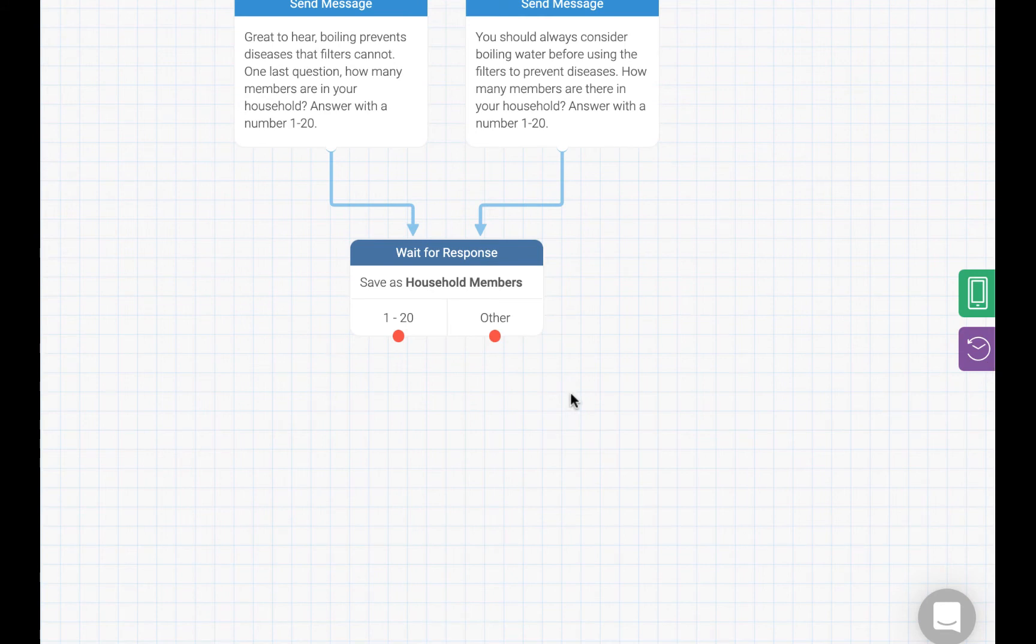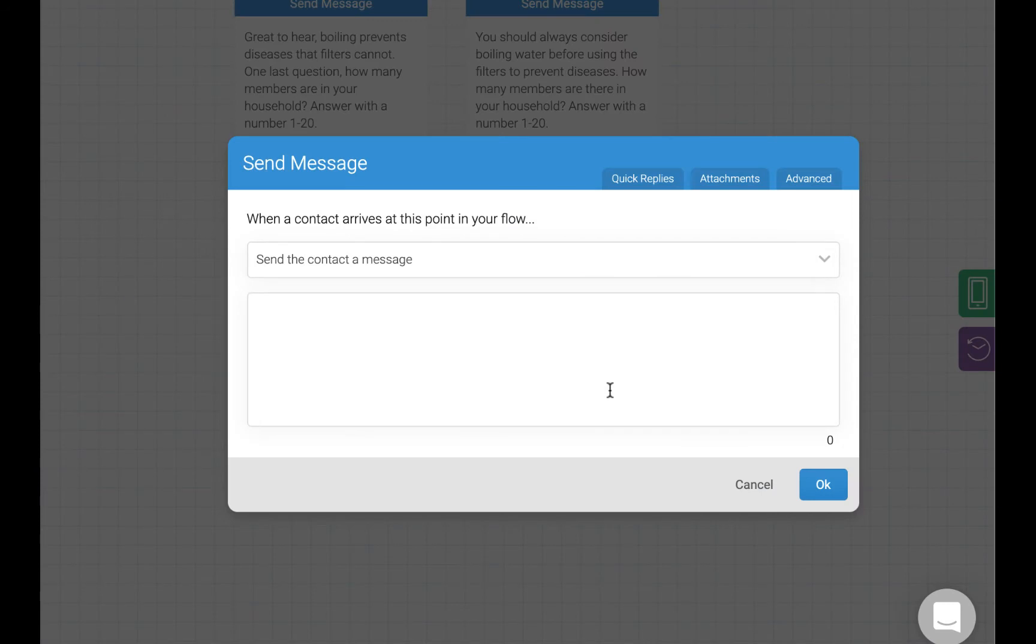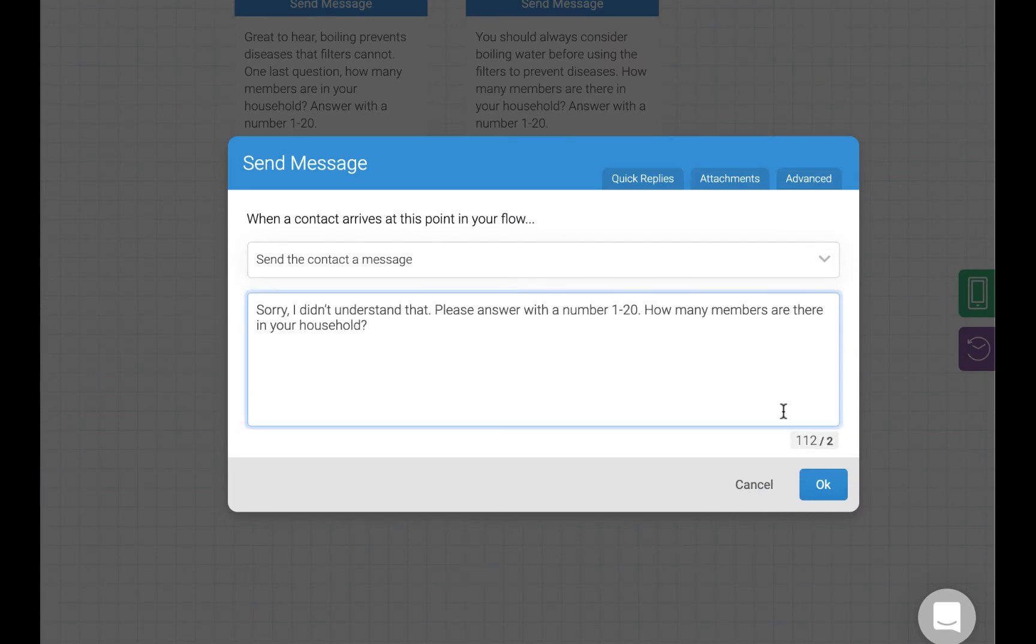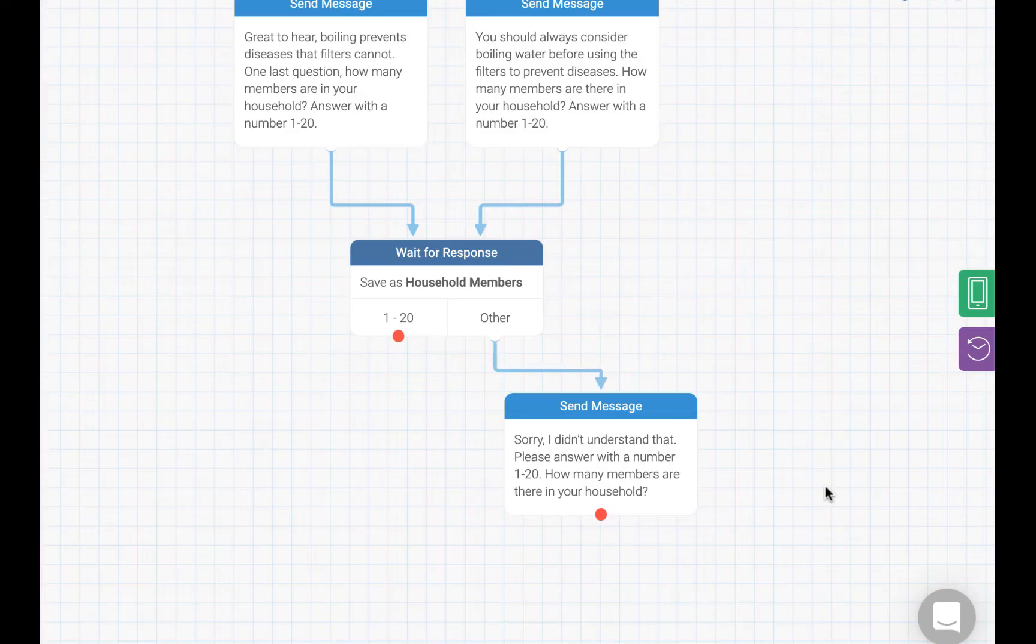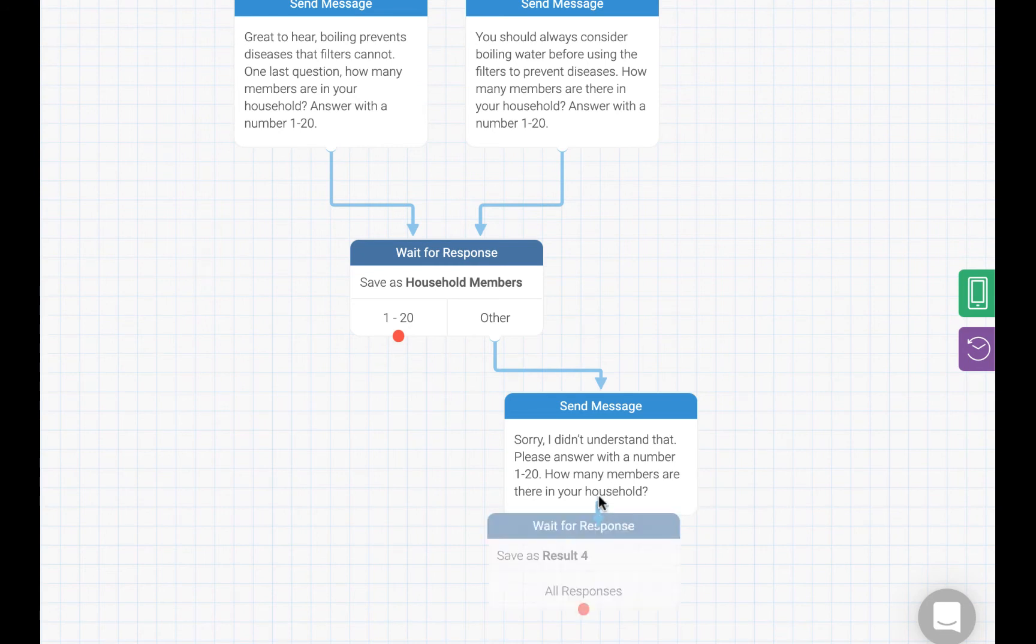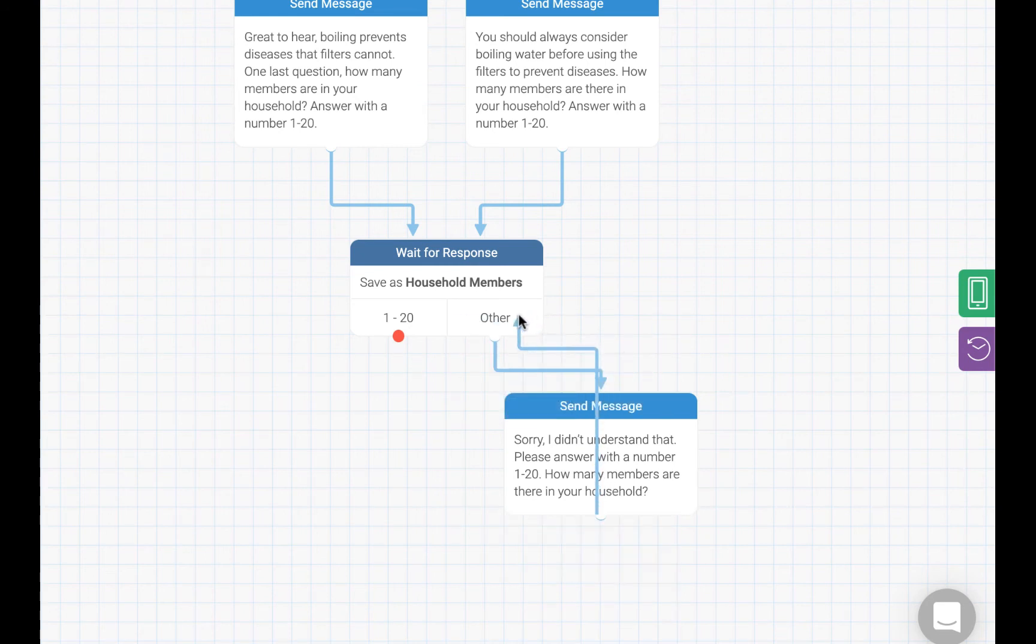Now we need to deal with responses that are not a number 1 through 20. Let's create a quick reply asking the resident to try again. Let's remind them what the original question was, too. On the flow page, we will connect responses to this message back up to the same household members variable we already created, so that any response they have is handled the same way.